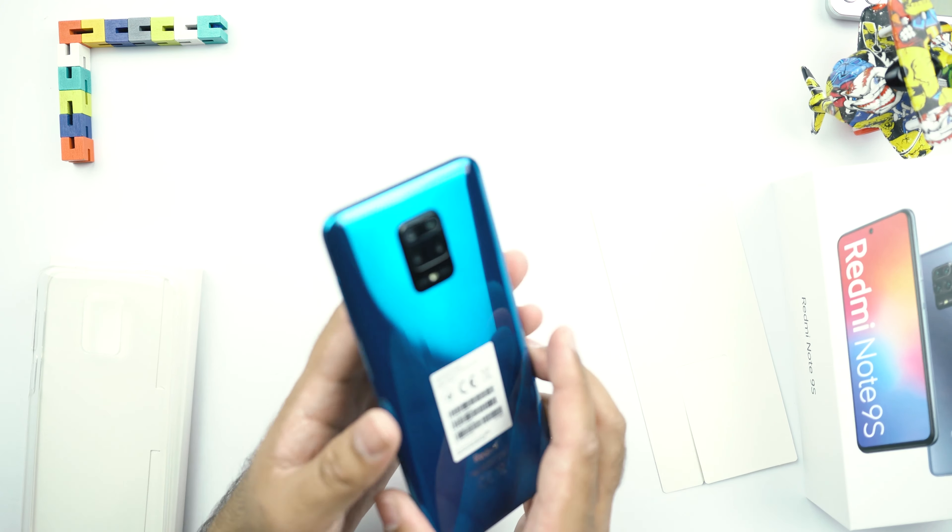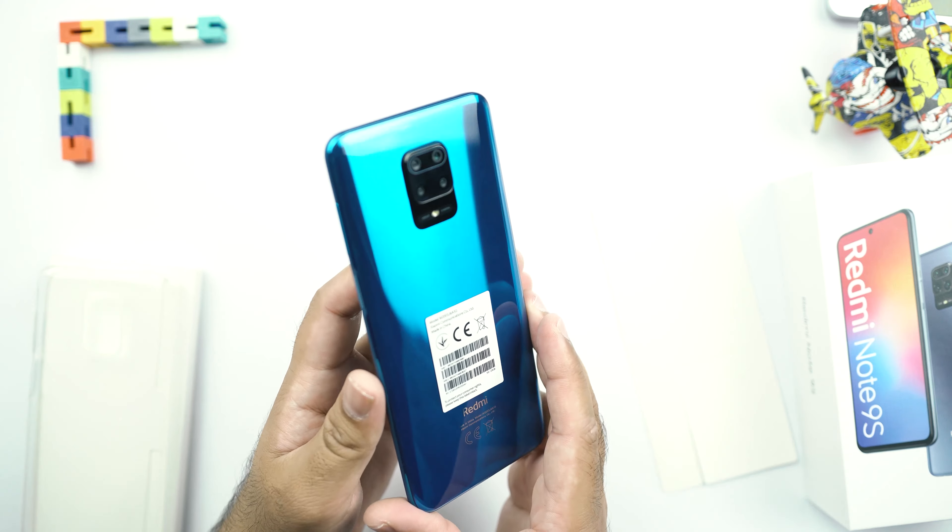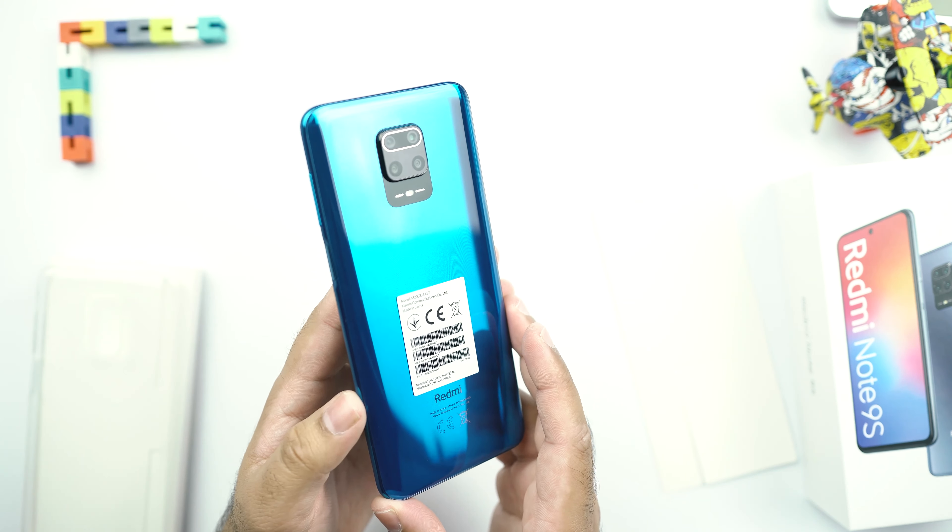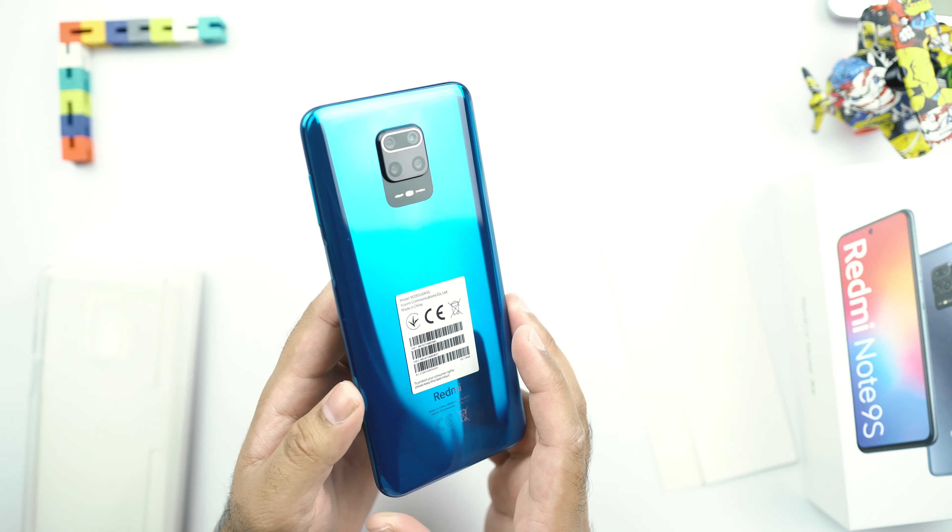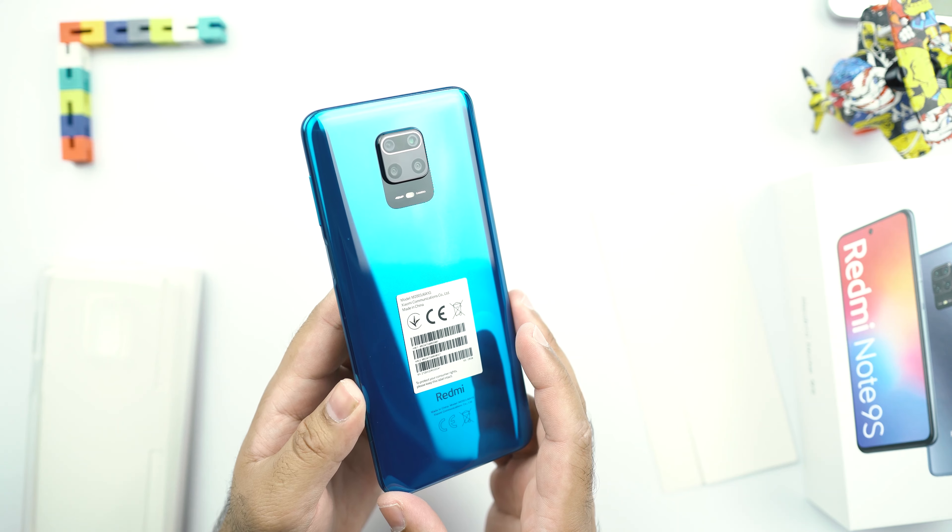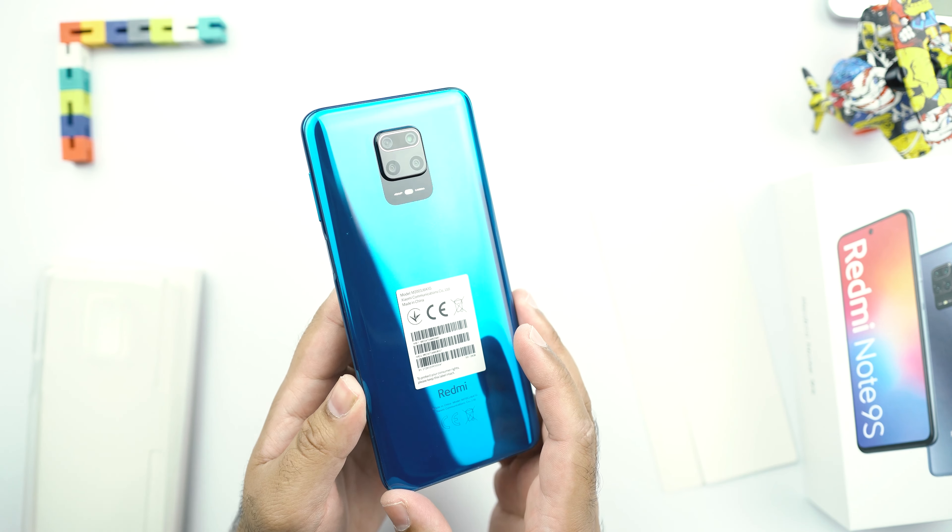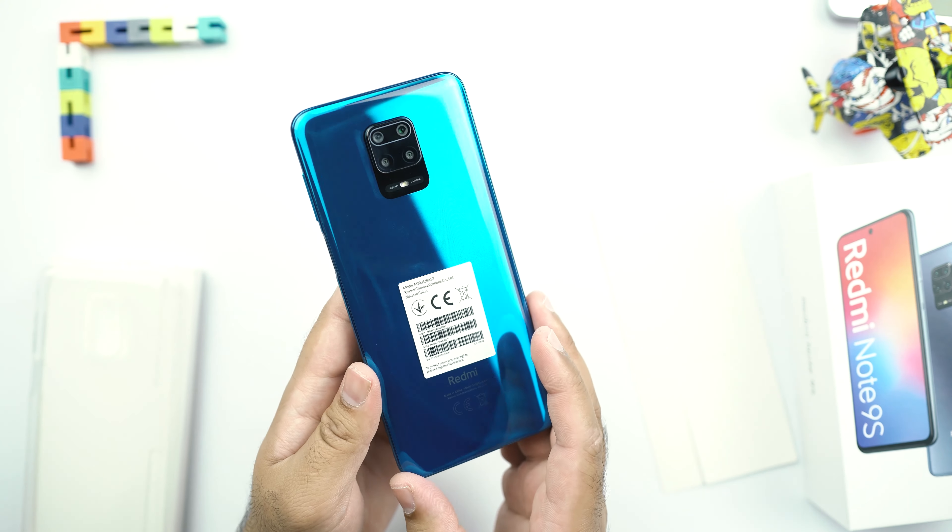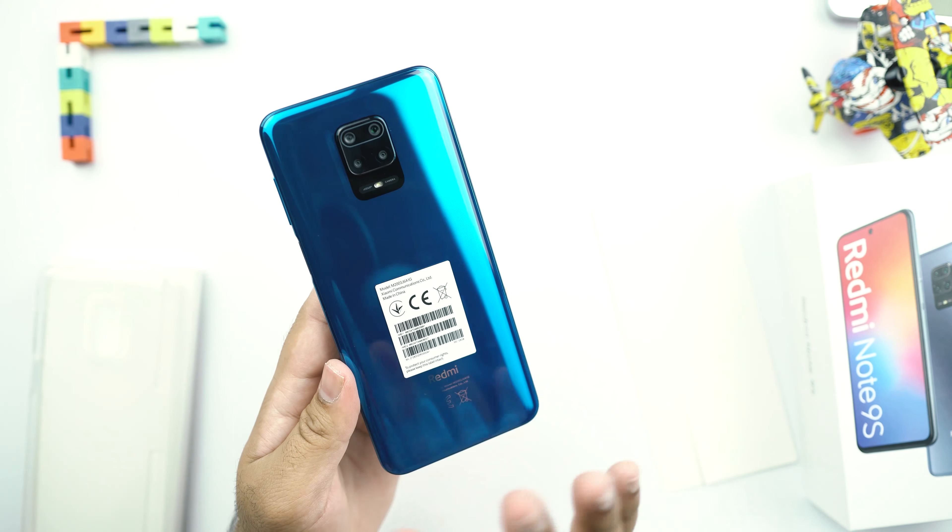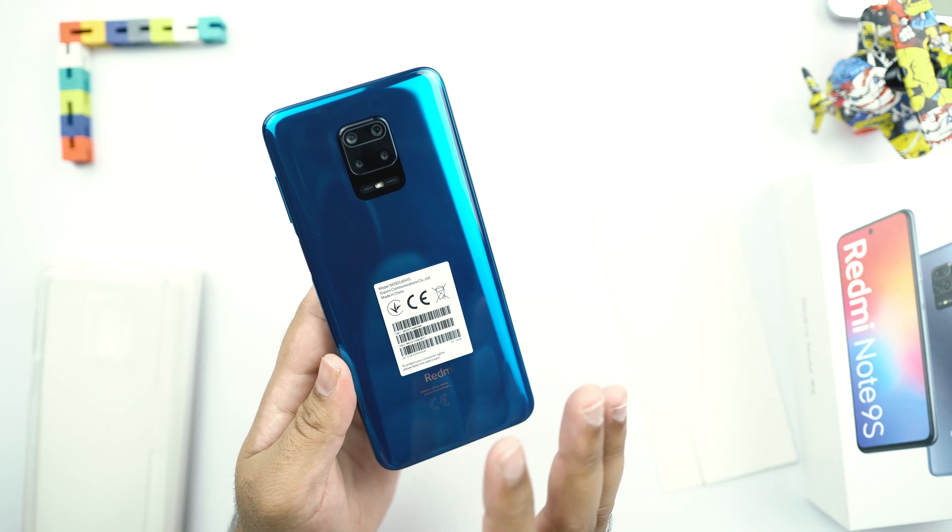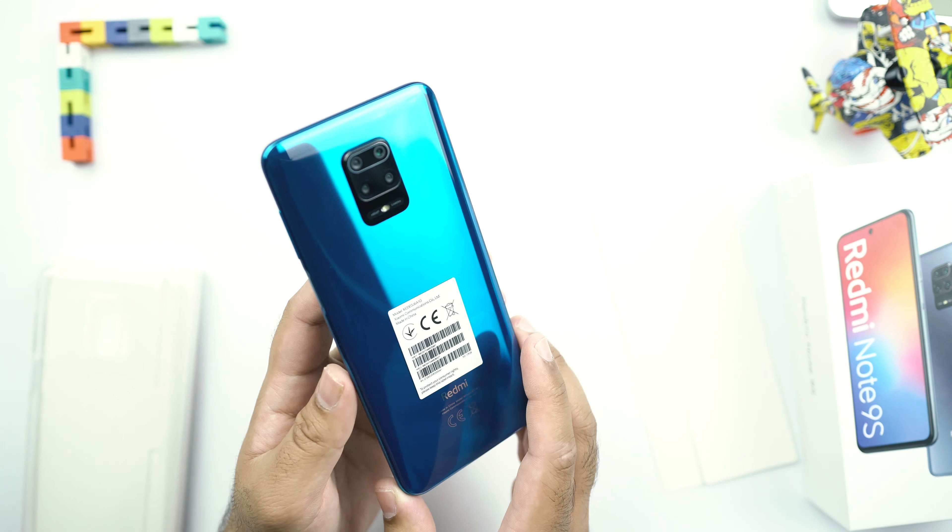So this is the Redmi Note 9S in my hands now. And believe me guys, this aurora blue color, it looks much better and much more beautiful than we have seen in the picture so far. It's this shiny with a very good effect on its back.